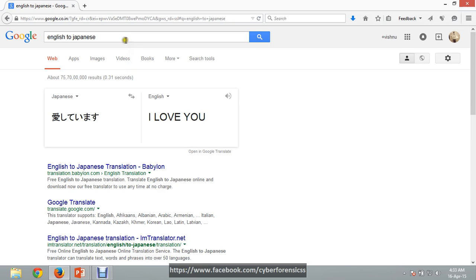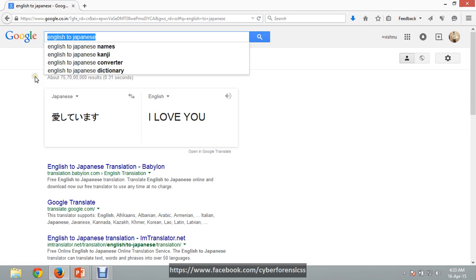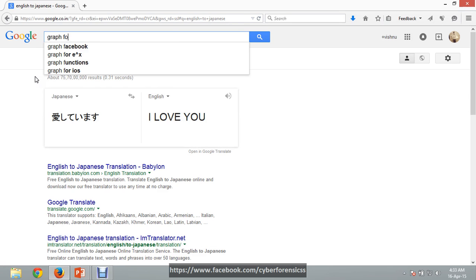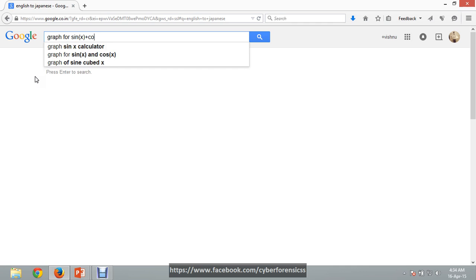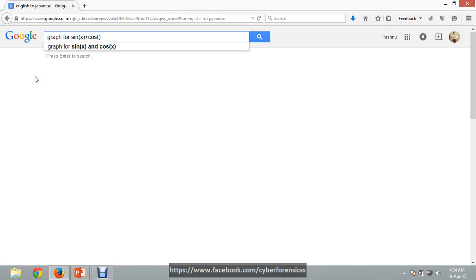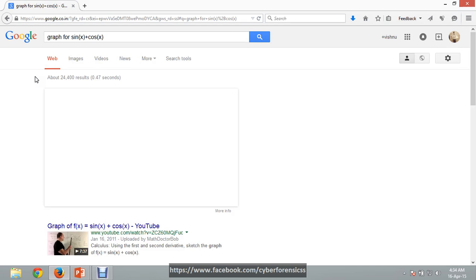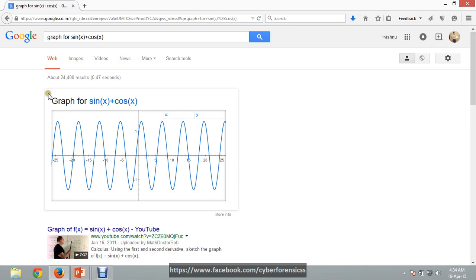We can use Google as a graph plotter. If we want to plot the graph of sin, cos, or tan functions, we can type something like 'sin x + cos x' and press enter. Here is the graph. Google can be used for plotting mathematical graphs.